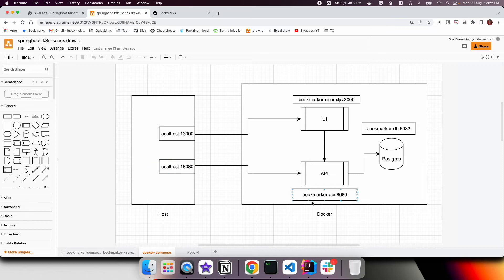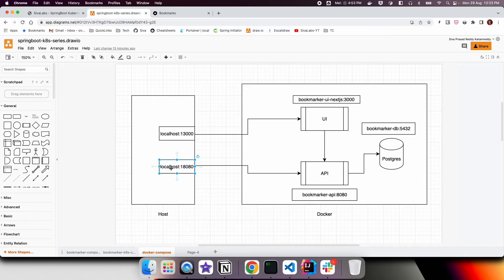For React applications using Docker Compose, you need to configure the base API URL as localhost:18080, not bookmarker-api:8080. When you access localhost:13000 the bundle downloads, and API calls are made to the mapped host port localhost:18080, which then forwards the request to the container.